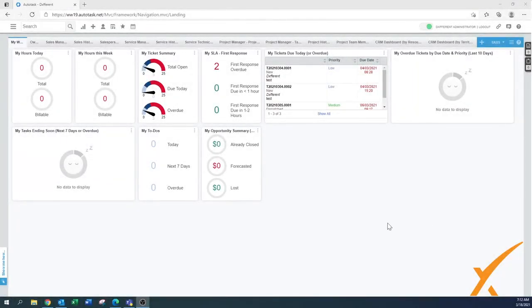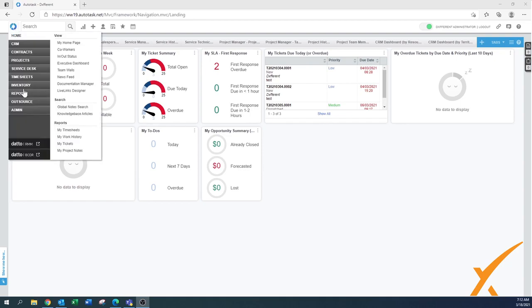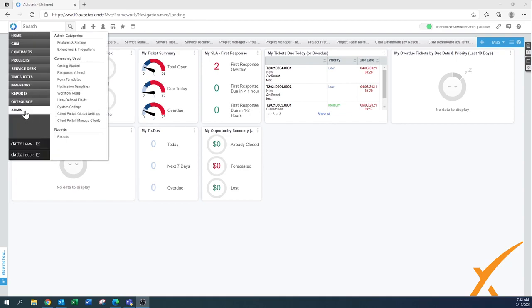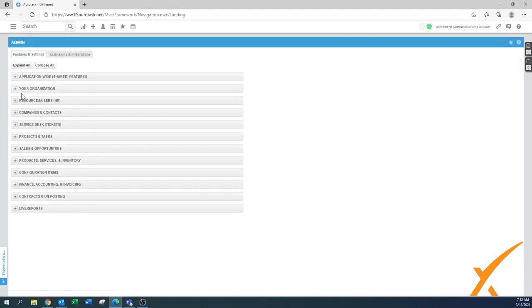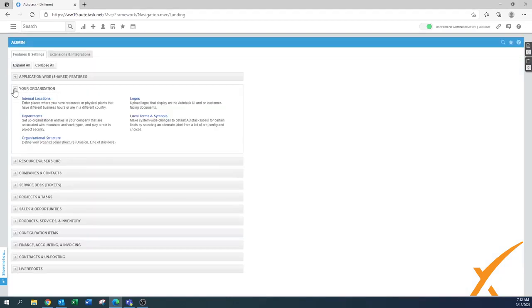Today's lesson is about internal locations. You can find them under admin. Then you go to your organization and the first one is internal locations.